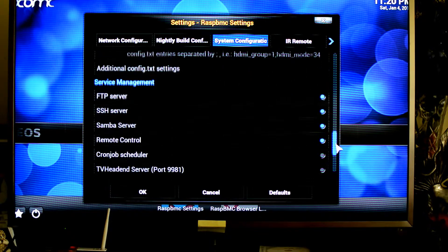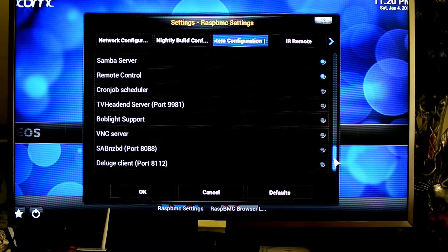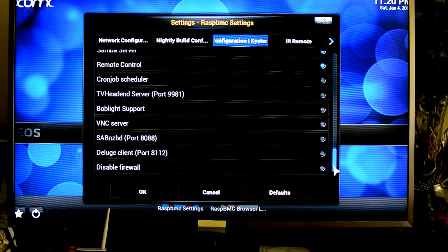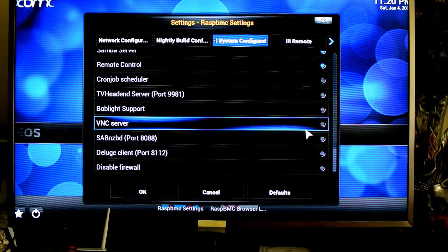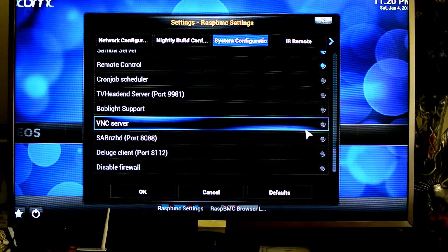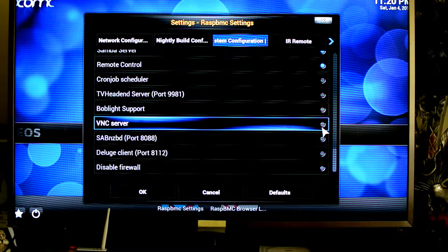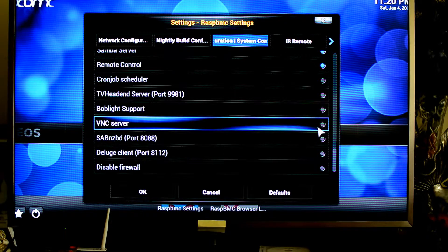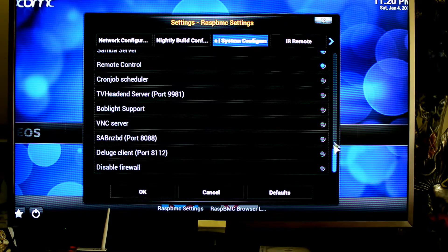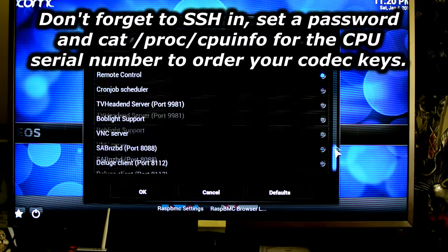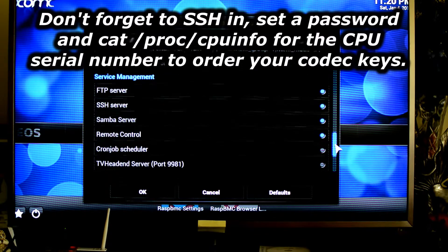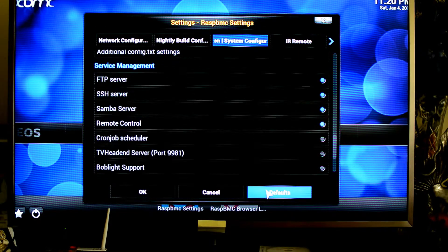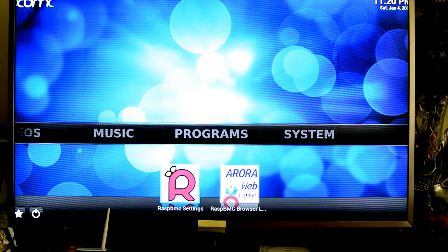There's also the ability to change whether certain services are running. Say if you want to have a VNC server so you can remotely connect in and remotely control the keyboard and mouse and see the vision on screen, you can do so as well. But by default there is a plethora of services which are already enabled which you can use, which are quite handy.